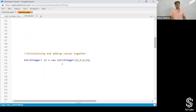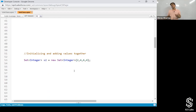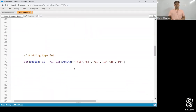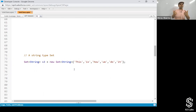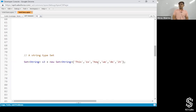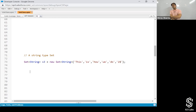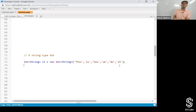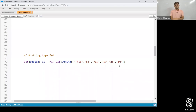Then comes initializing and adding the values together — just use angle brackets and add the values separated by a comma. For a string type set, instead of integer, write down string. There are six strings added. How many will get stored? All six, because they are all unique. Case sensitivity matters — so it comes to six unique strings.